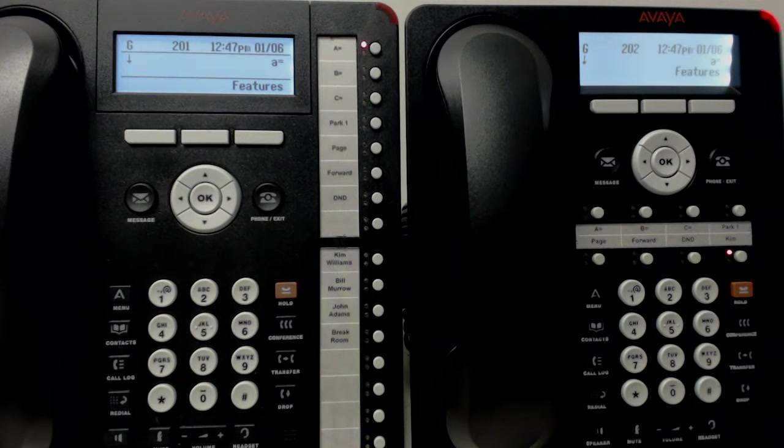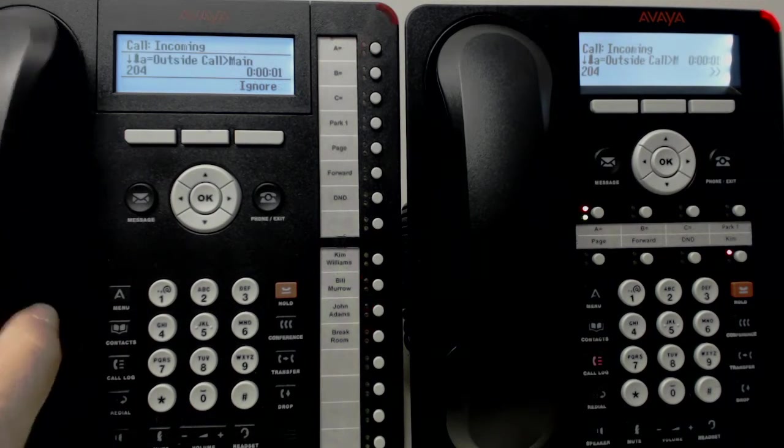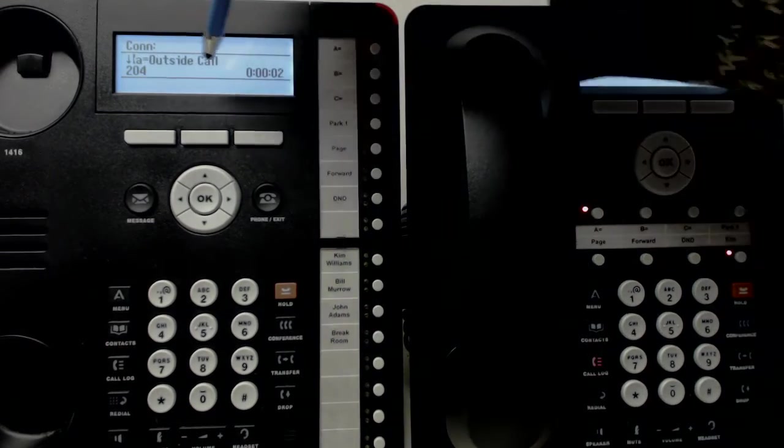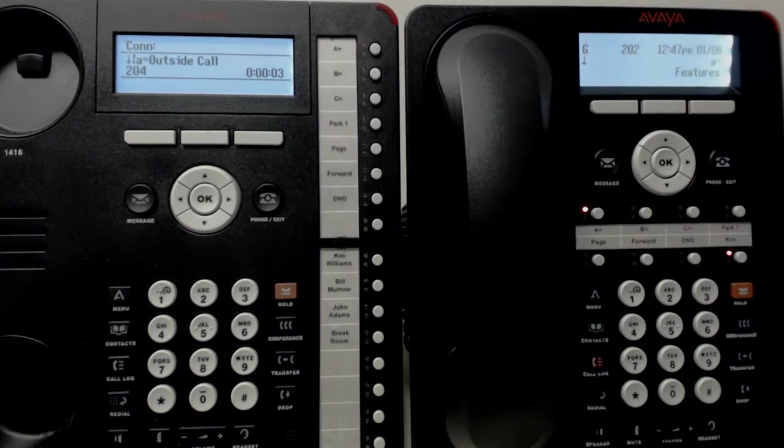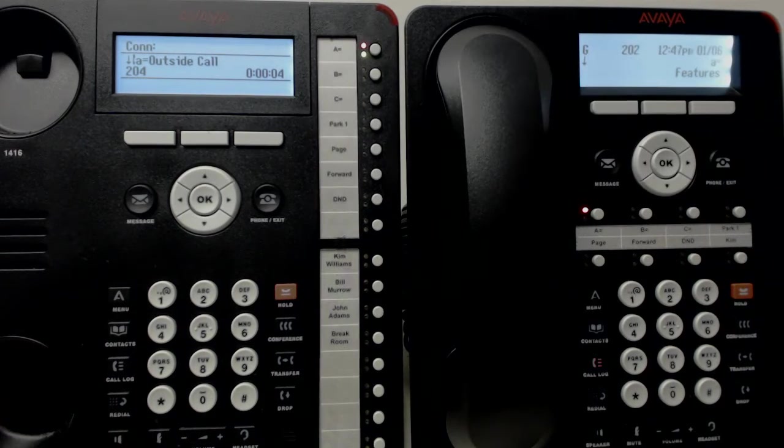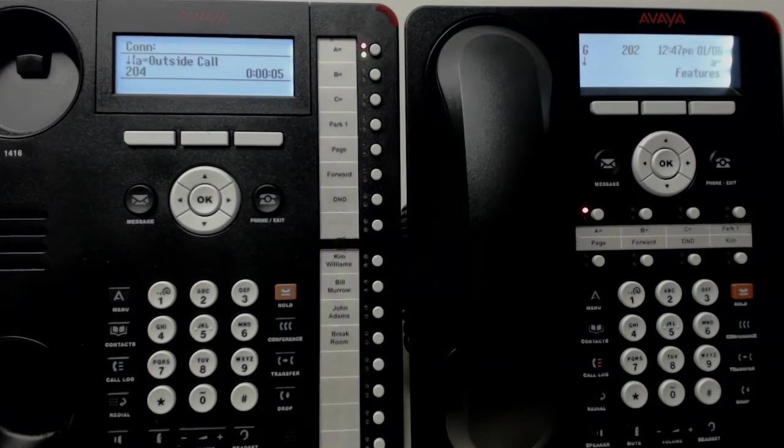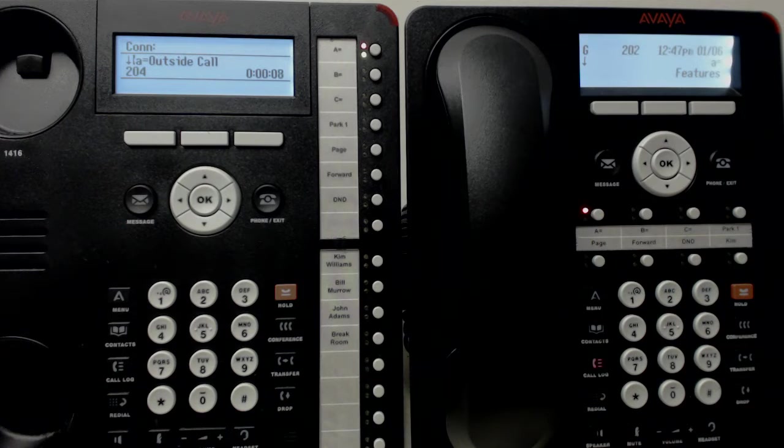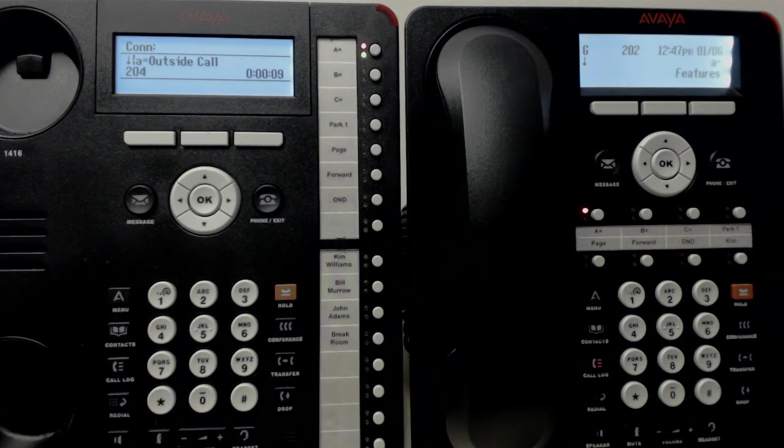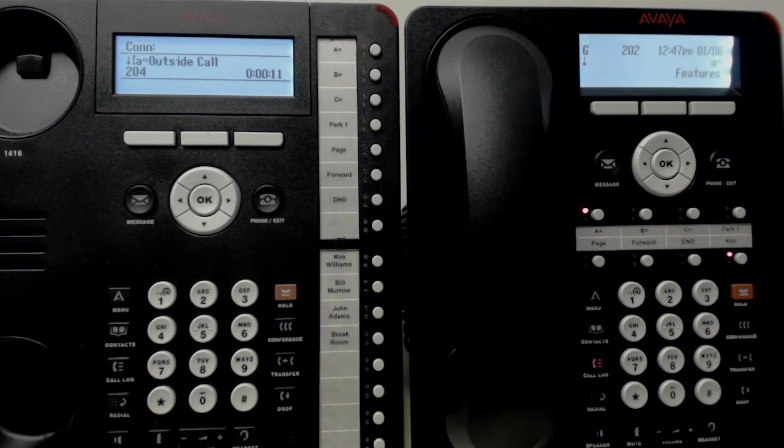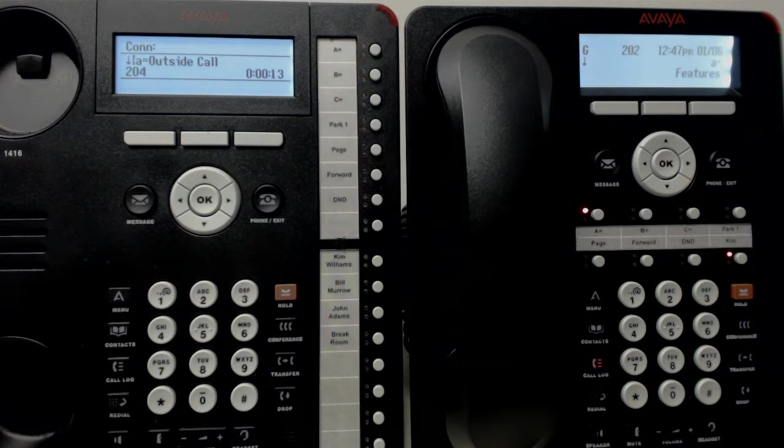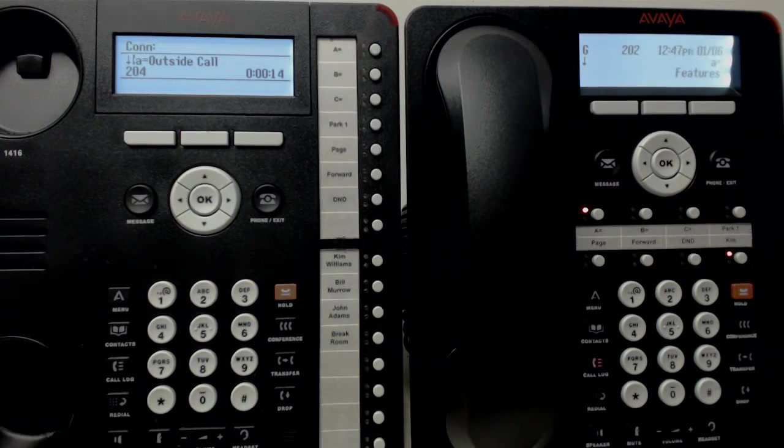When a call comes in, you'll see the outside call. It'll be listed who's calling from the outside world. It'll usually have a name and a phone number in a properly installed system. This is a demo system. You can say, hello, welcome to XYZ Company. I'll transfer you to Bill, for example.